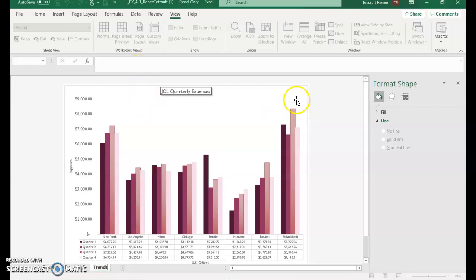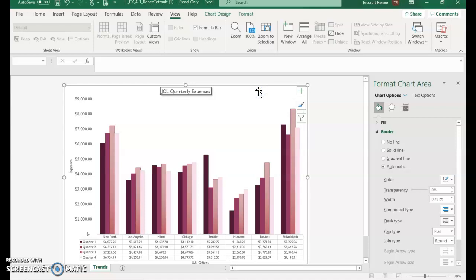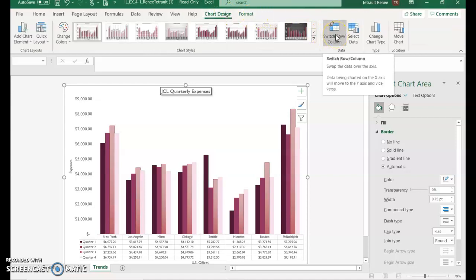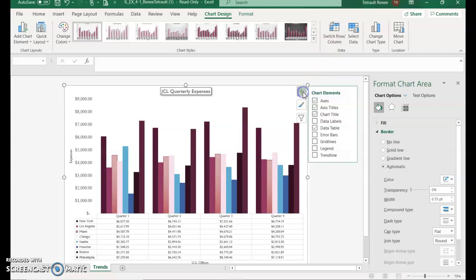Click the chart to select it, then go up to Chart Tools Design and select Switch Row/Column so the chart is displayed by quarters.